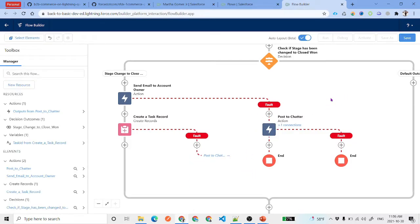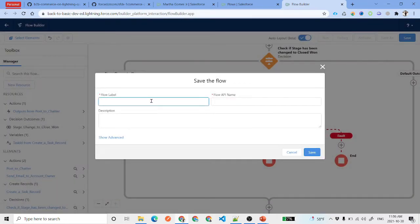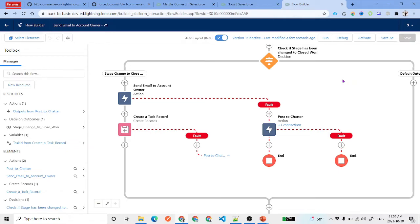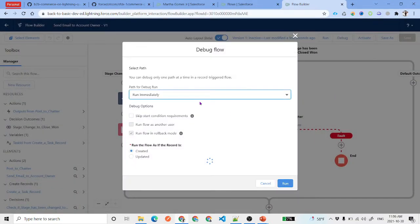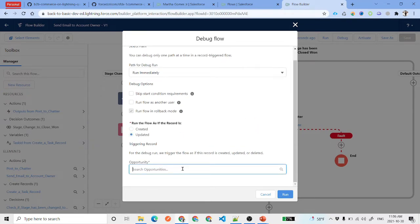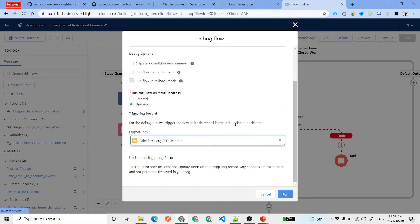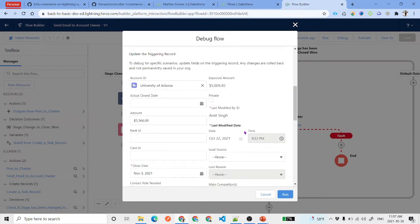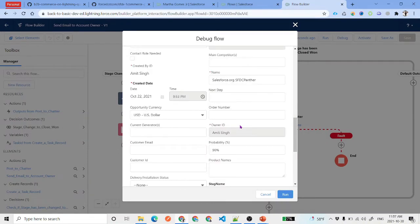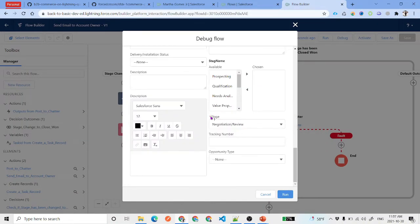Click Save and name the flow 'Send Email to Account Owner.' Then click on Debug. For the debug run, select the path as 'Run Immediately', set the record trigger as 'Updated', and select an opportunity that is currently in the Negotiation/Review stage. Change the stage to Closed Won and click Run.